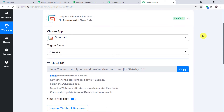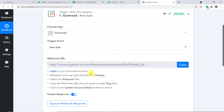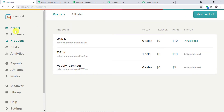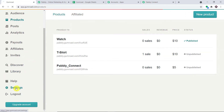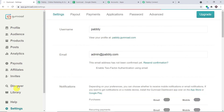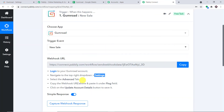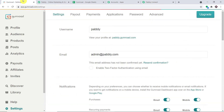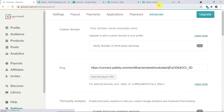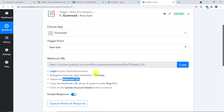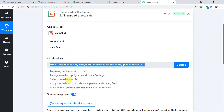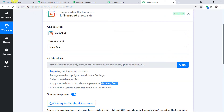We have to log into my Gumroad account and then go to Settings. In the settings, we then have to go to the Advanced tab. Then we have to copy the Webhook URL from Pabbly Connect and paste it into the pink field in Gumroad.